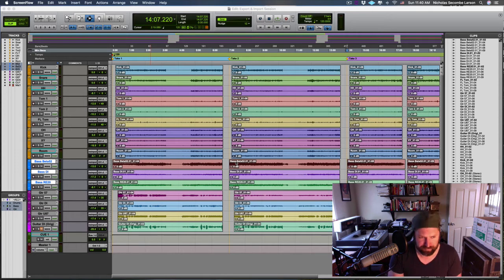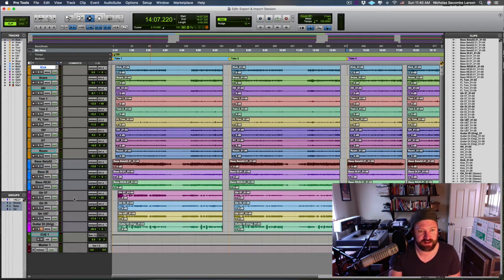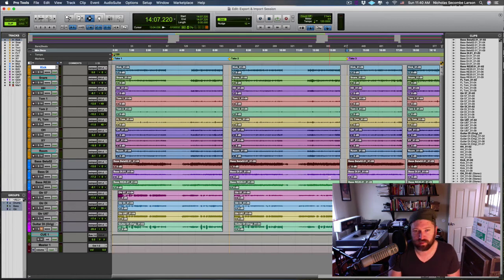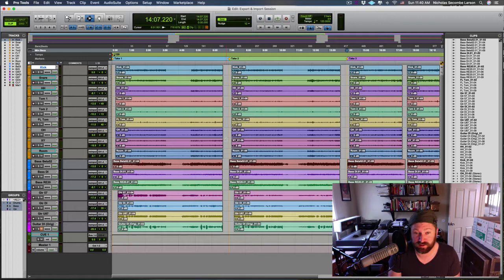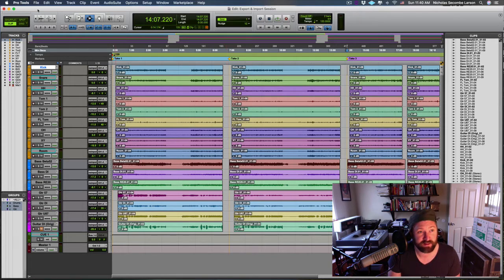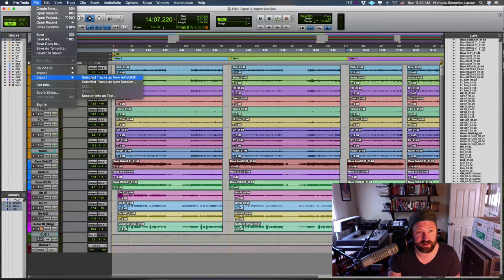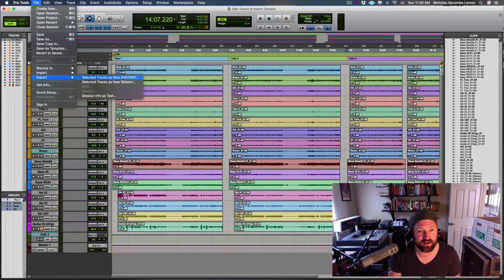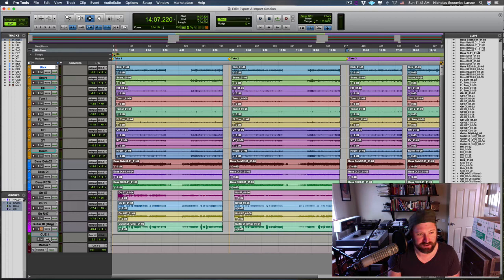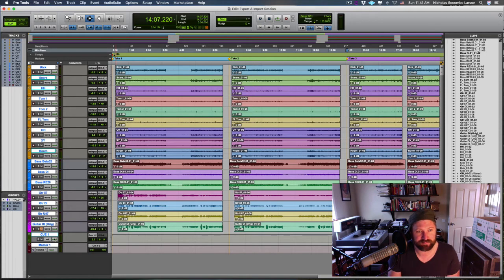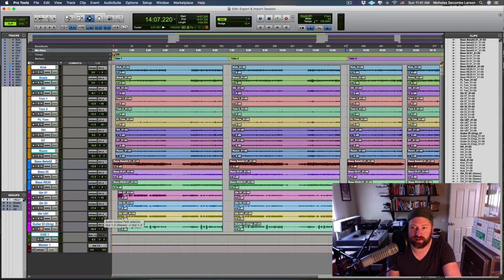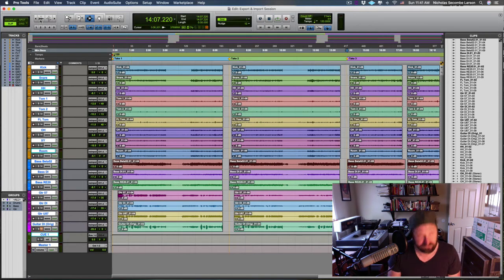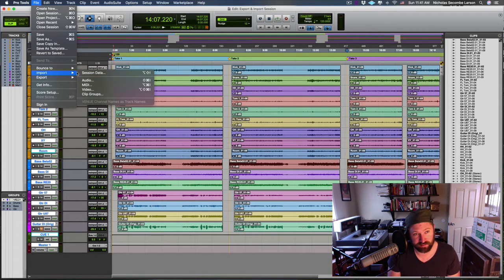All right, that being said, here is our tracking session from class. We're going to export an AAF file so that I can demonstrate importing it into a new session. Up here at File, Export, right here at the top, Selected Tracks as New AAF or OMF. Note that it says selected tracks—right now it would have just exported the kick, so I need to make sure I select everything.